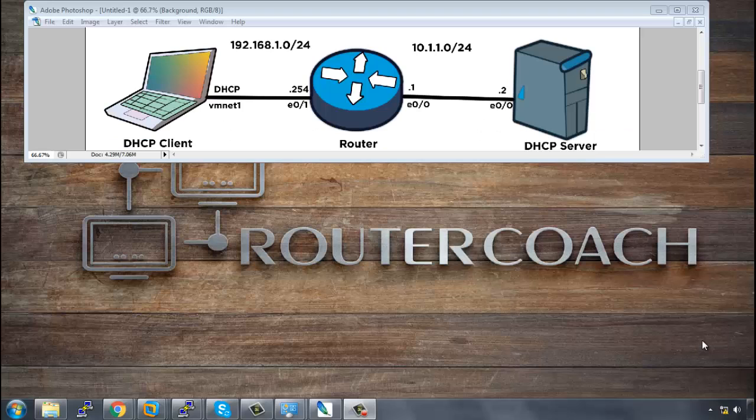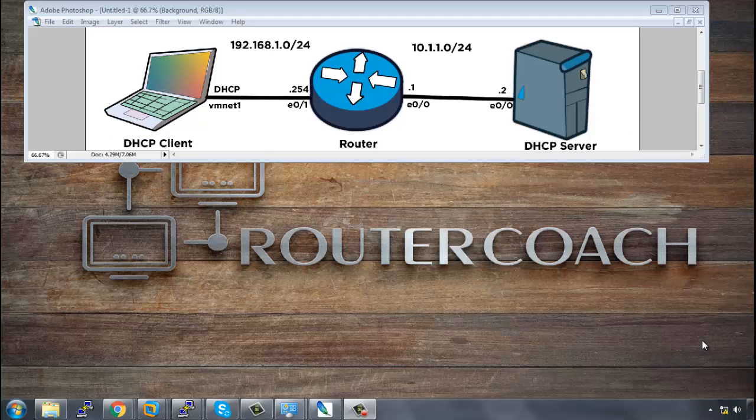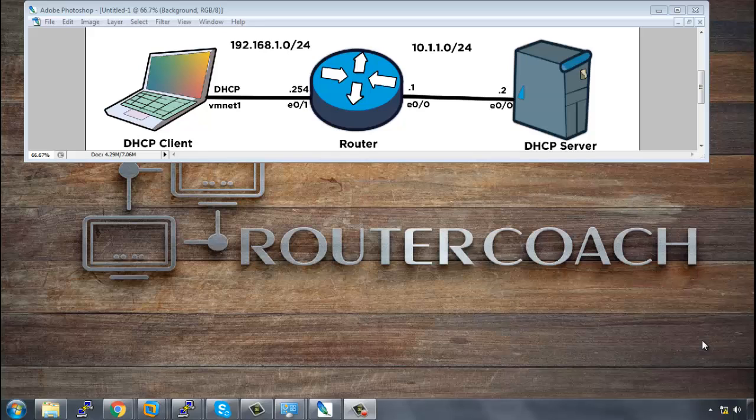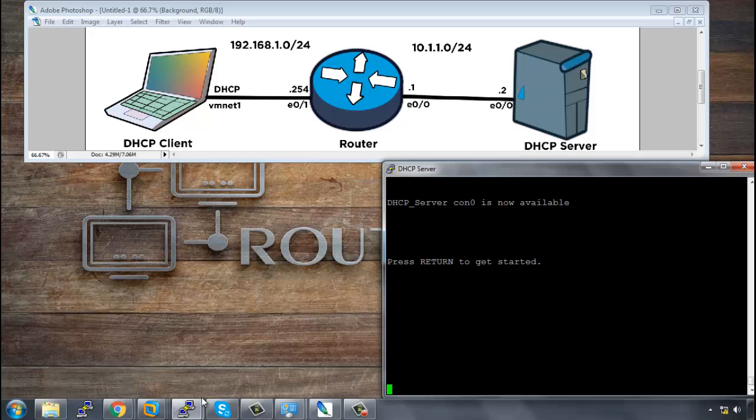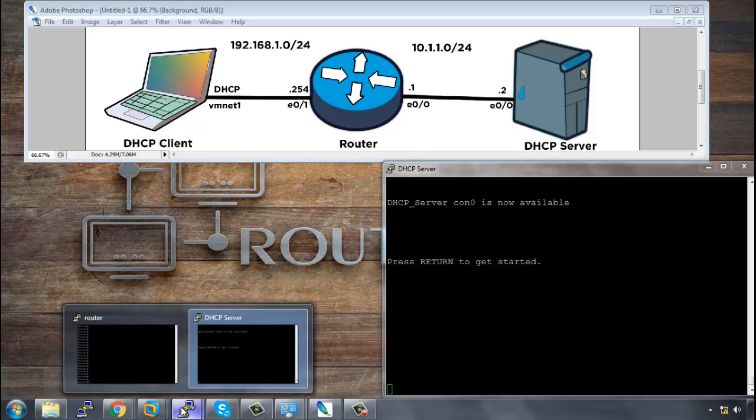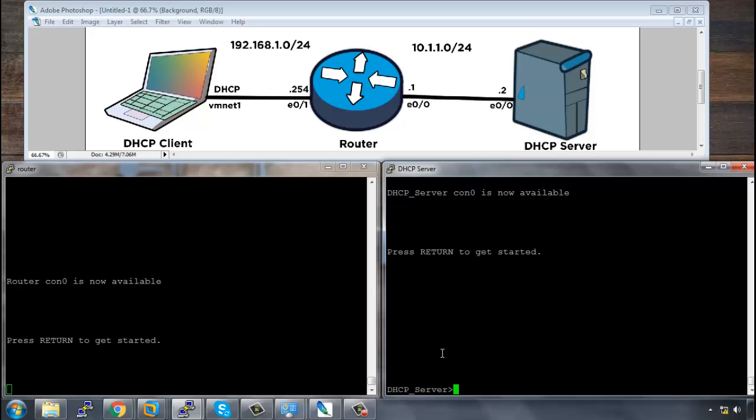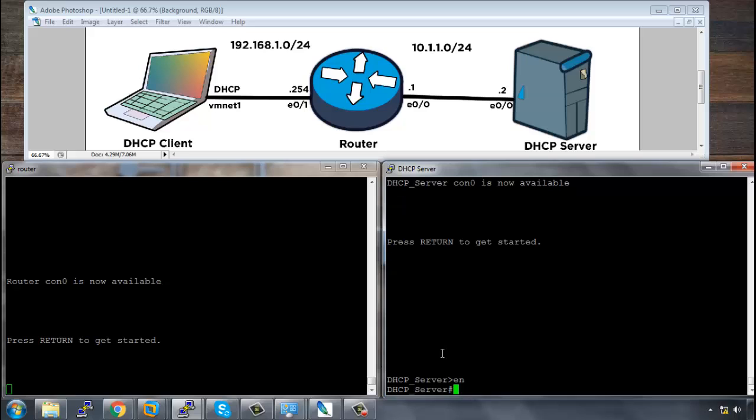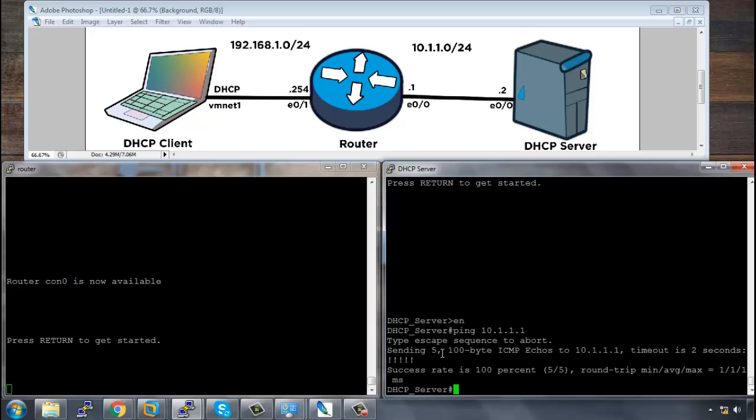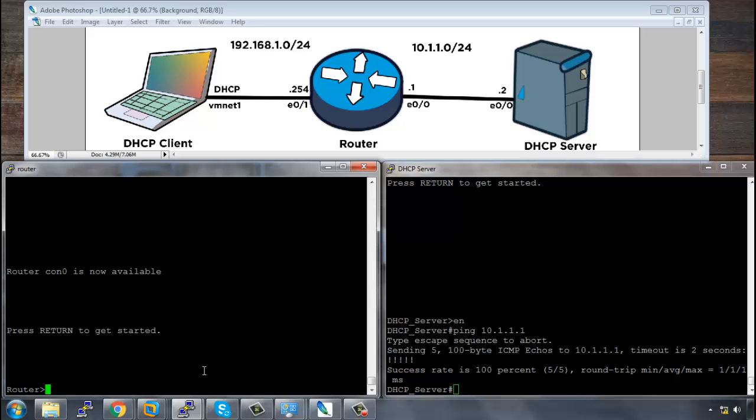This is our network topology. We have a virtual host which will act as our DHCP client and that is going to be connected on VMNet1. We have a router which is connected to the DHCP client and also the router is connected to the DHCP server on the 10.1.1.0 network. For this lab we will be using a Cisco router as the DHCP server and I already have set up a DHCP server and we've got the router. The IP addressing is all being set up so the DHCP server should be able to ping its default gateway if we ping 10.1.1.1, which it can.